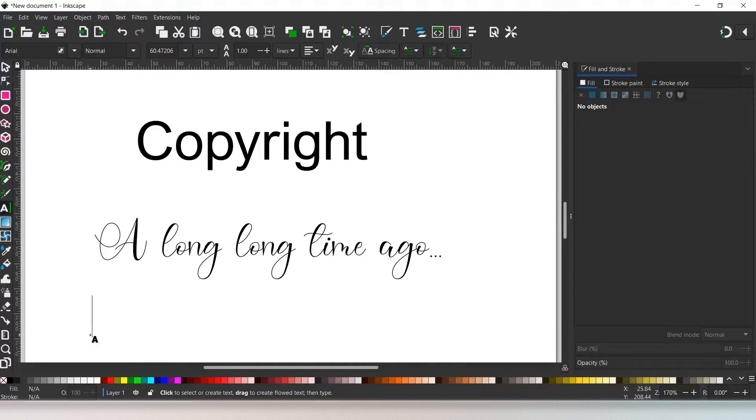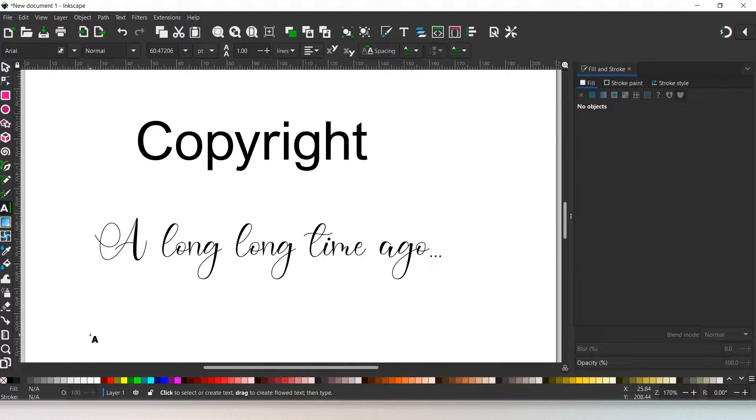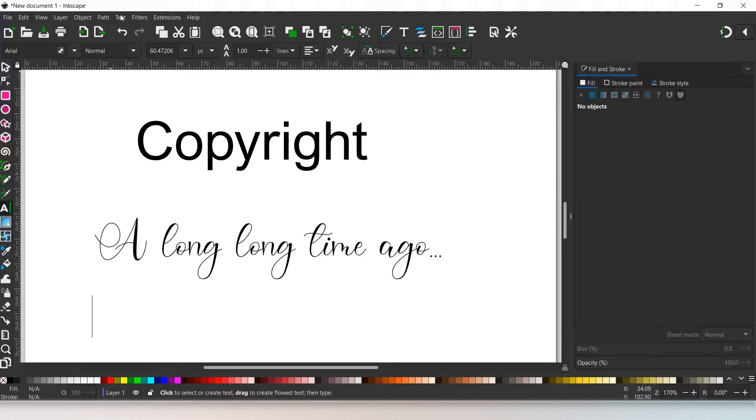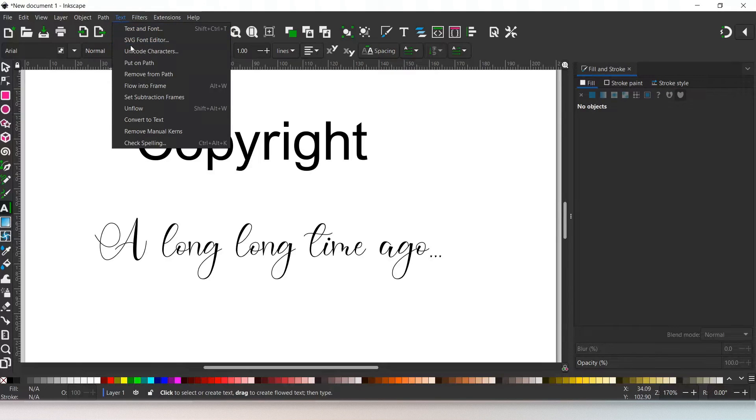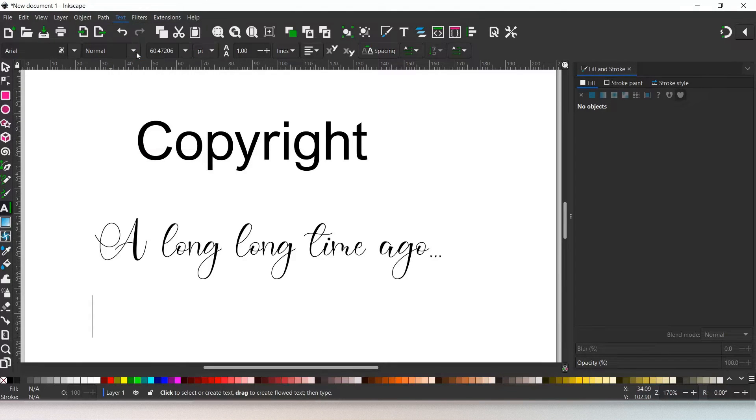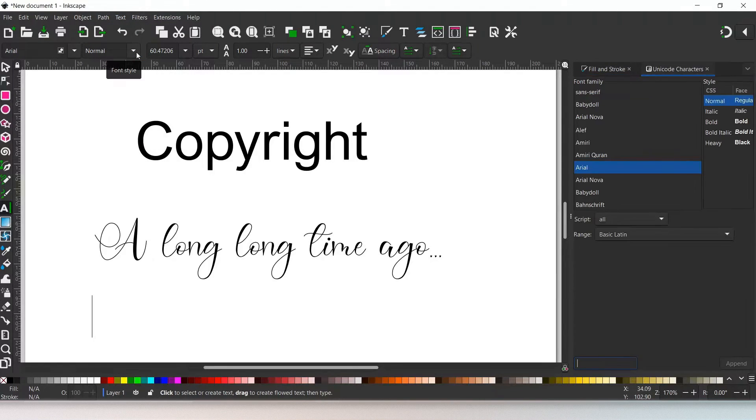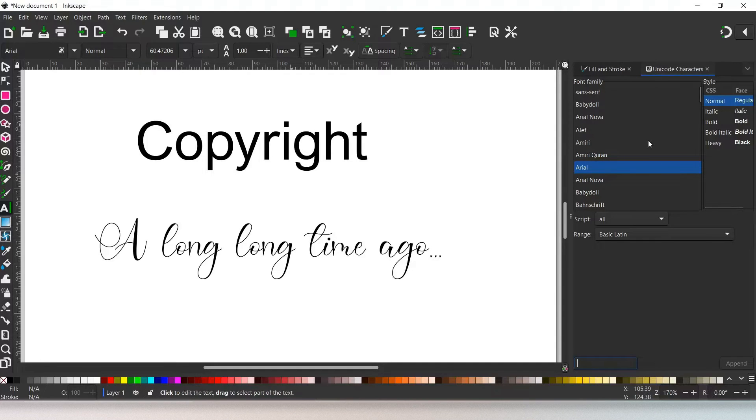So the first thing we're going to do is open up our Unicode character dialog box. We're going to come up to text, down to Unicode characters, and click on that. This opens up our Unicode character dialog box.